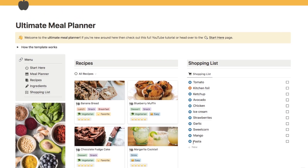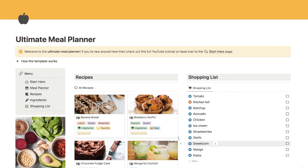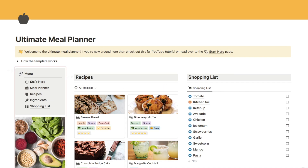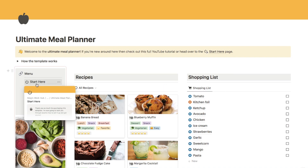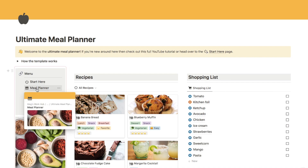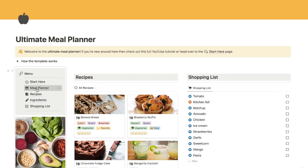That is everything on the home page, so now we're going to go through the different pages within the menu. I just want to mention that this menu appears on every single page in the planner, so it's really easy to navigate between the different pages. I'm going to skip the start here page for now because that is all about setting up the template for the first time, so let's start on the meal planner page.